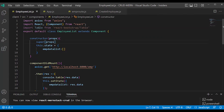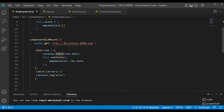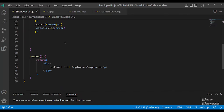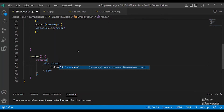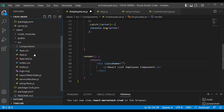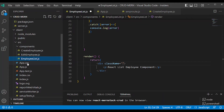In the table format, we will use the render area. Here we are looking at the div class name. We already have a table wrapper in app.js, so we will create a custom stylesheet.